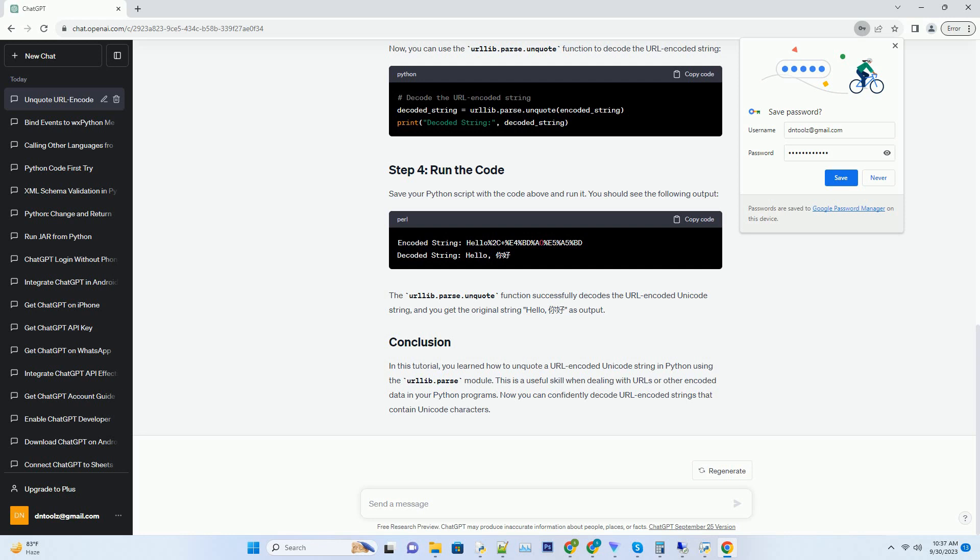Now you can confidently decode URL encoded strings that contain Unicode characters.